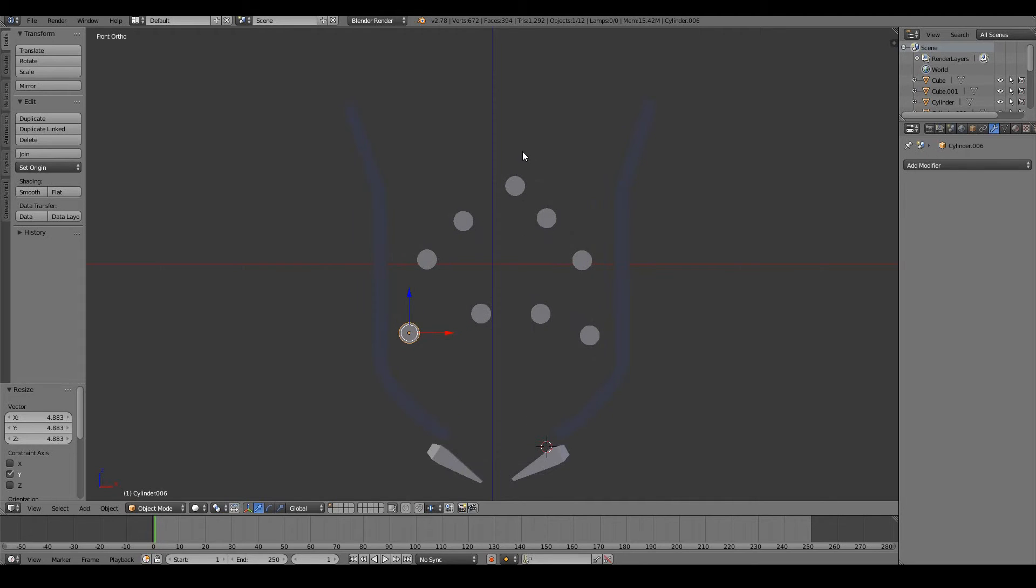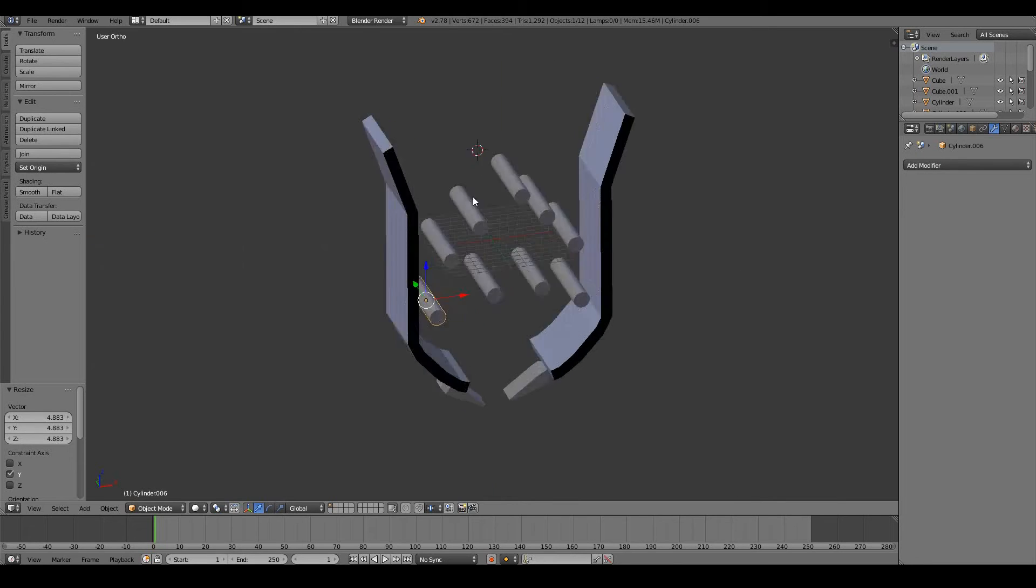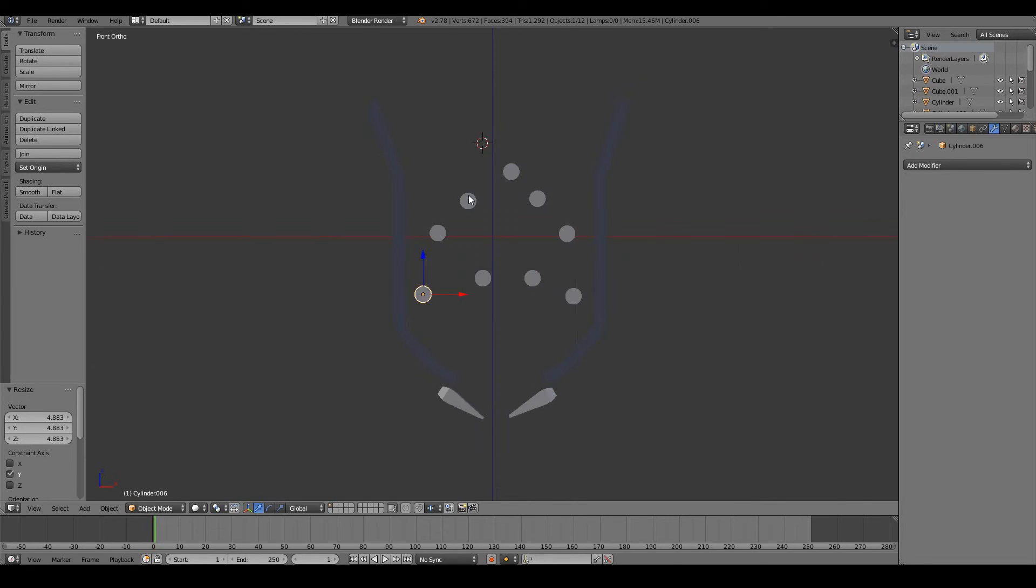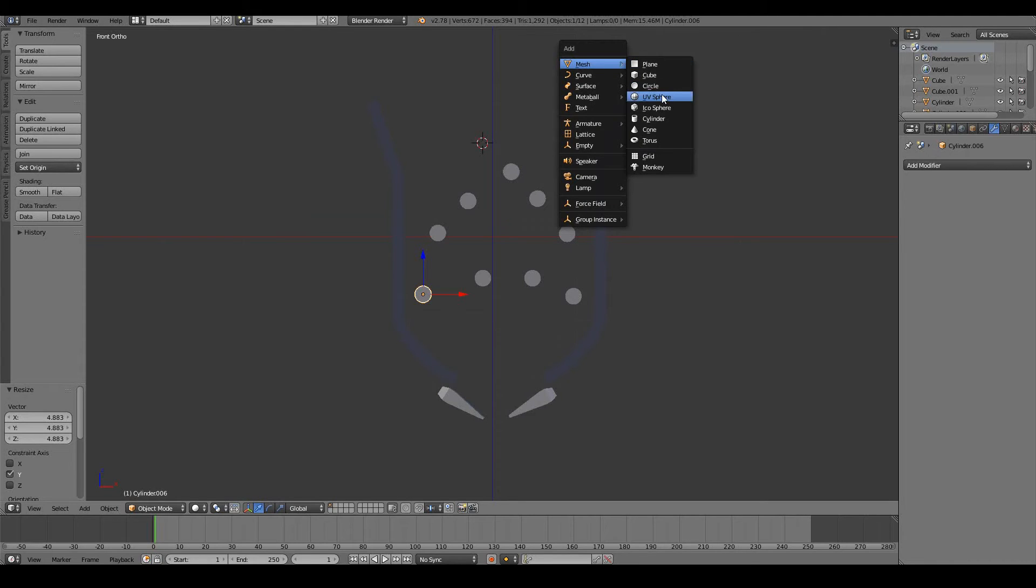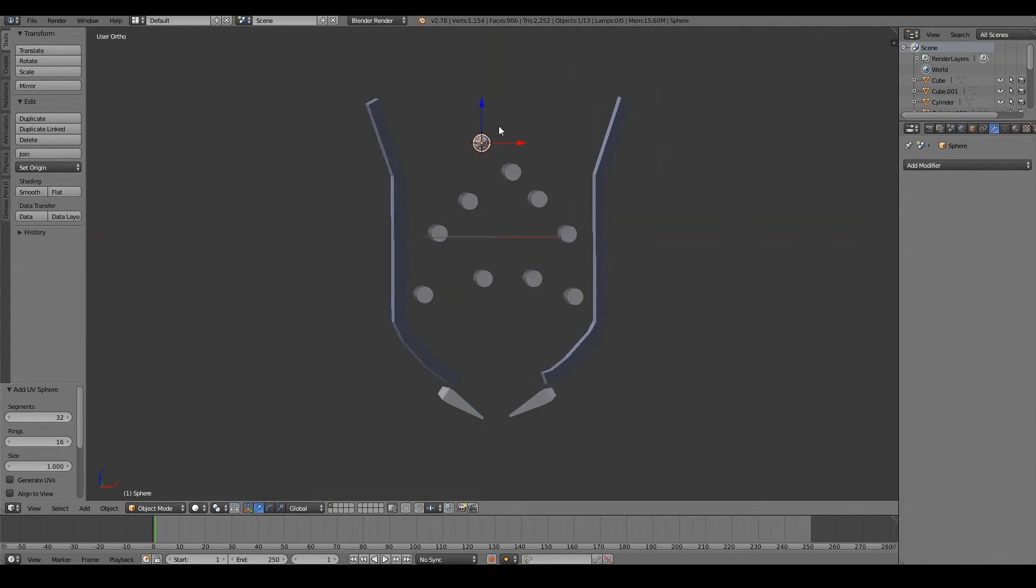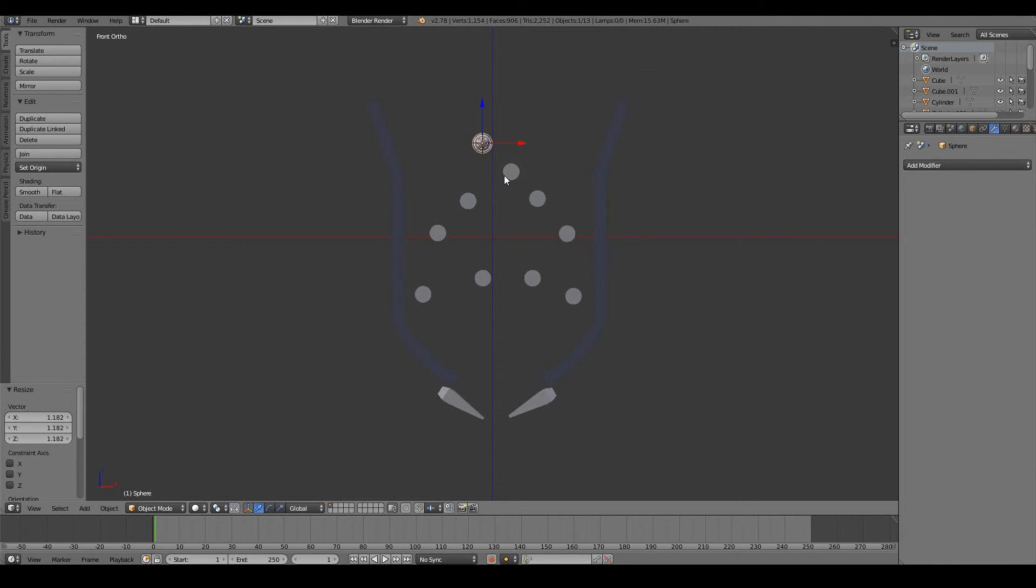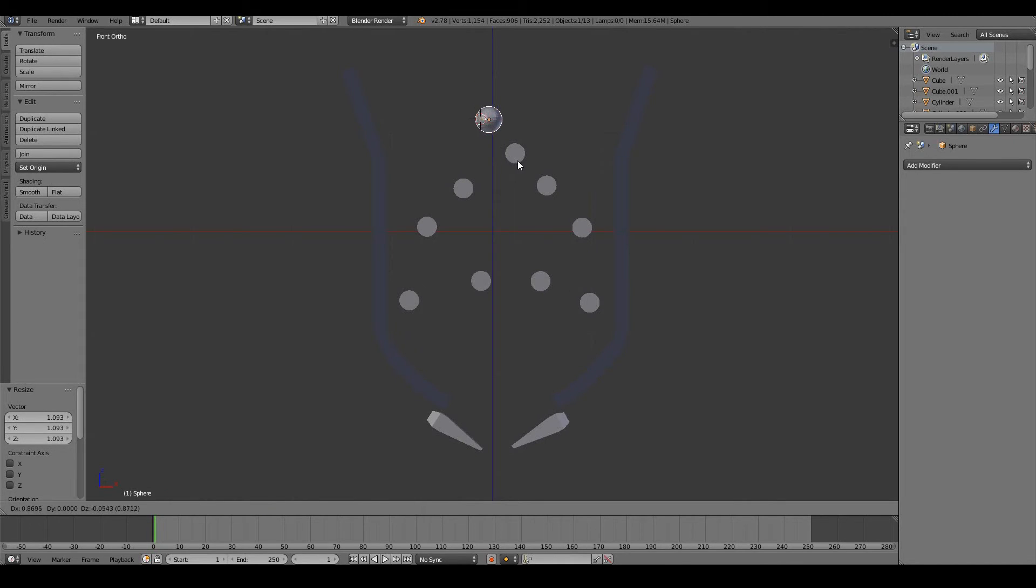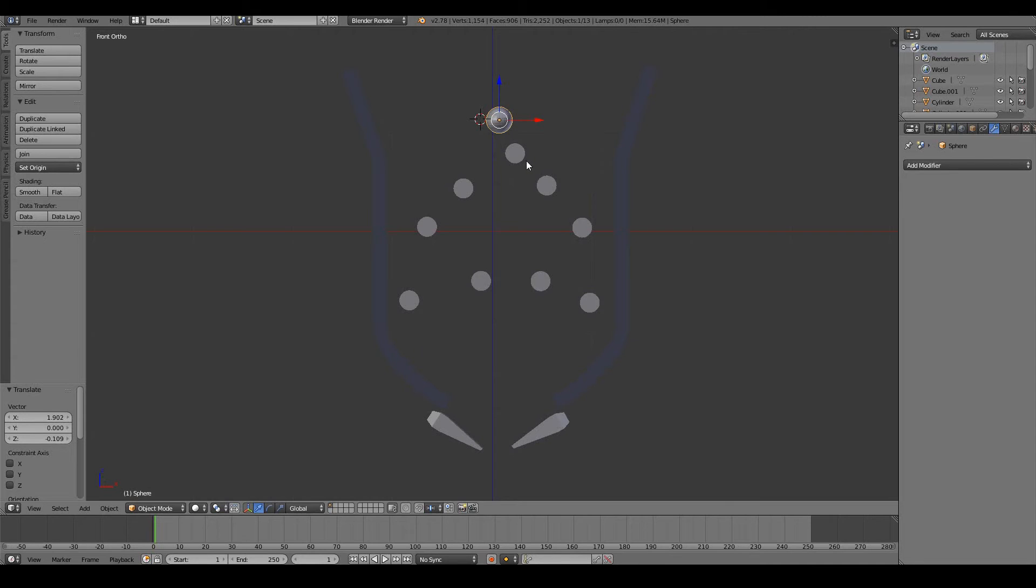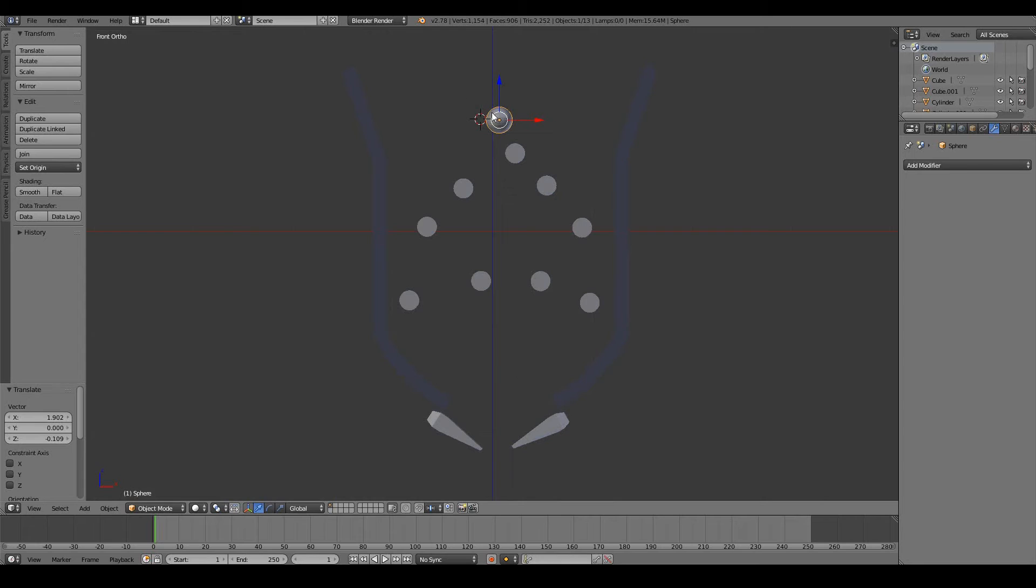Now it's finally time to add our actual pinball. I might add it somewhere around here, that's our starting point. Shift A, Mesh, UV Sphere. This will be our pinball. Let's scale it up just a little bit like that. I might put it around here. Feel free to put it wherever you like. Hopefully this will create more interesting motion.